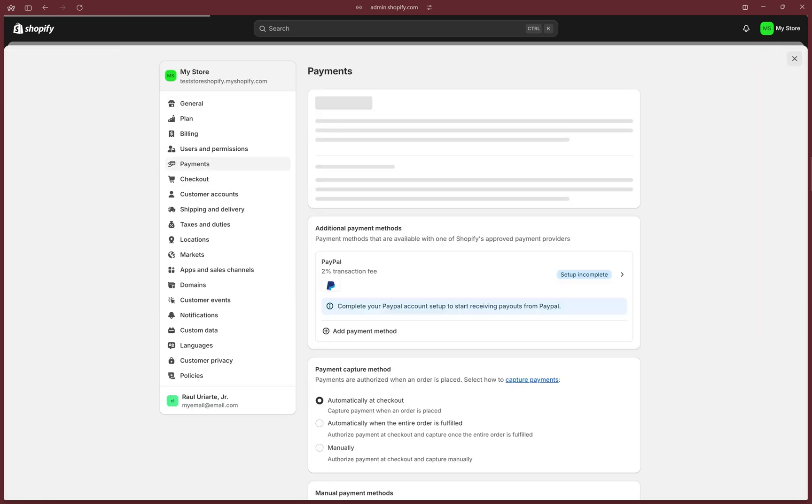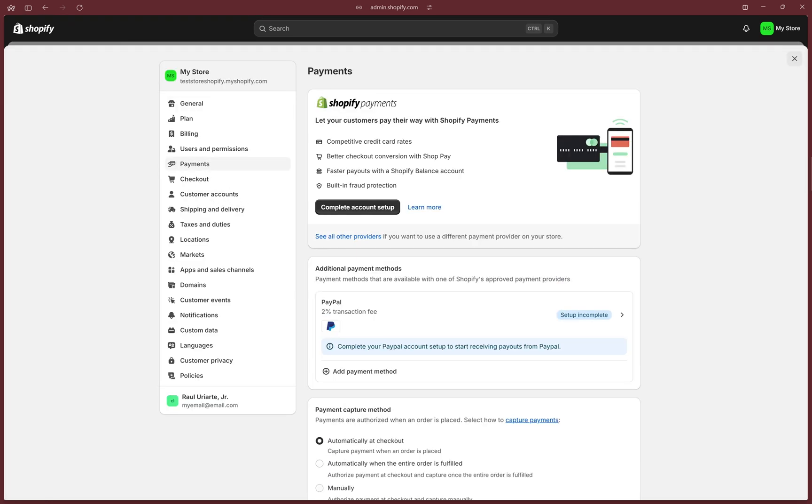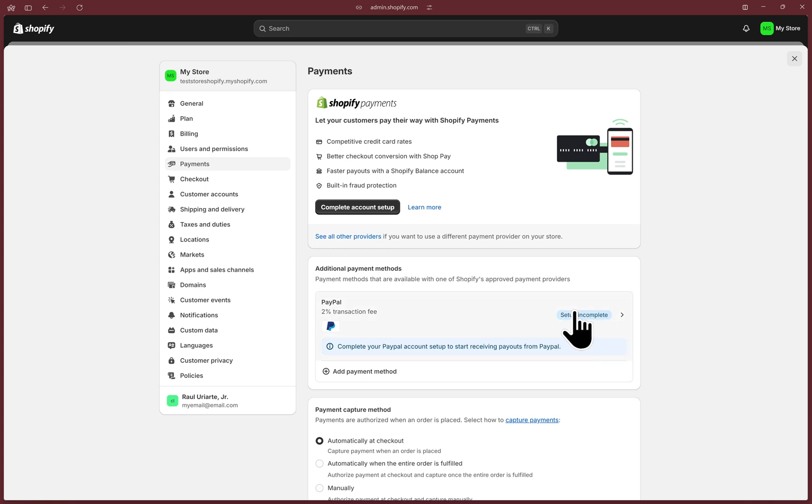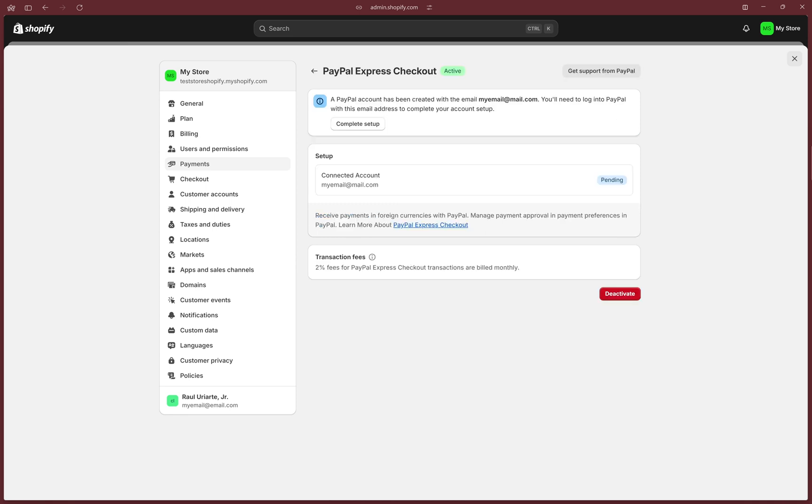If this is your first time setting up PayPal, you'll see this Setup Incomplete button here. Go ahead and click on it. Otherwise, if you've set it up in the past but deleted it, you may see another option that says Activate PayPal, and you can click on that.